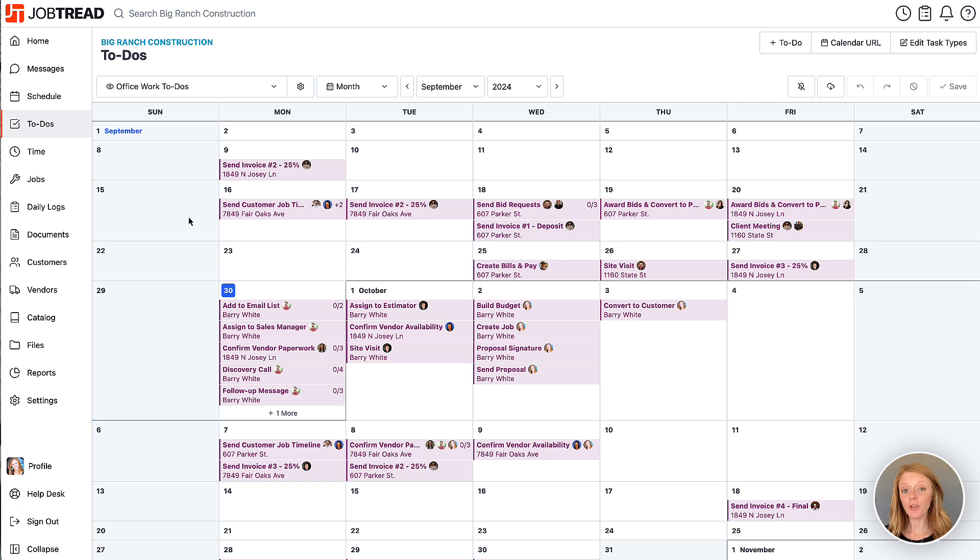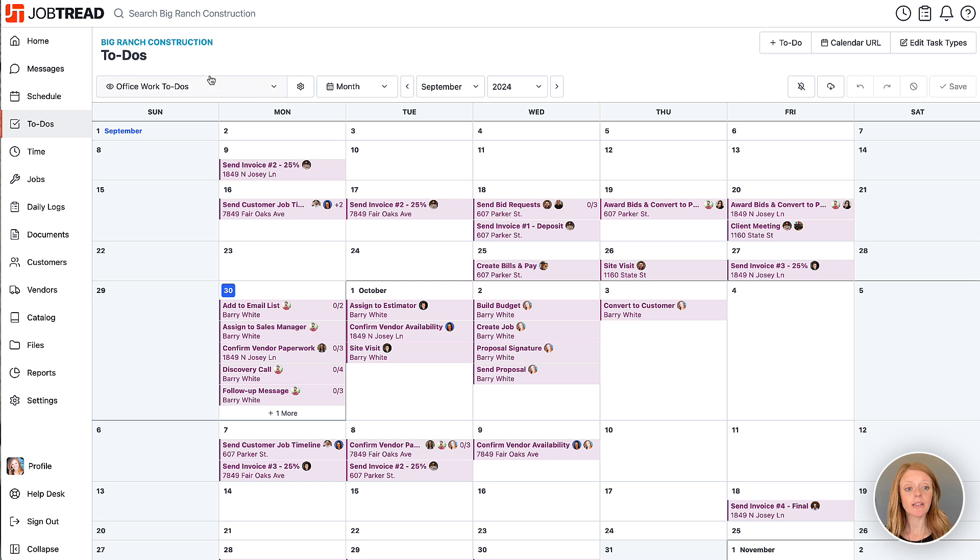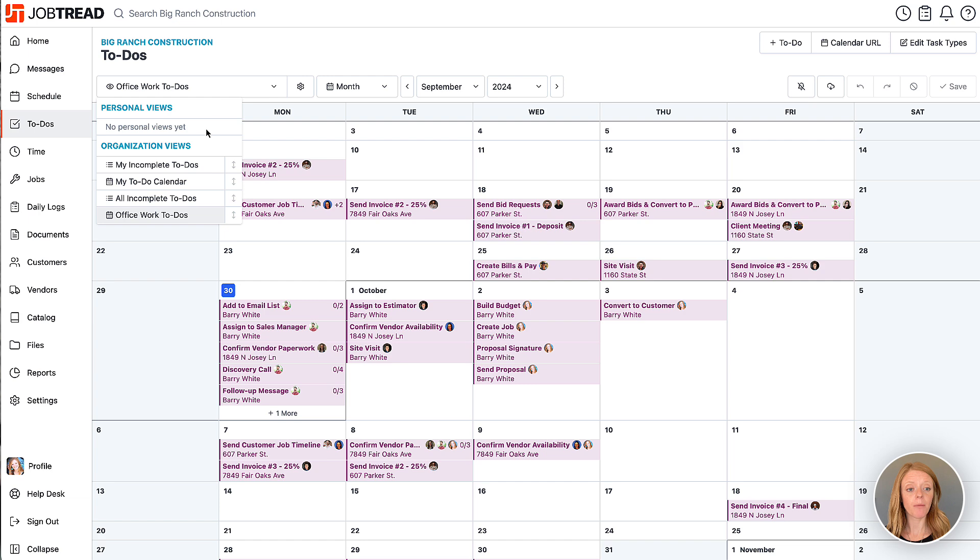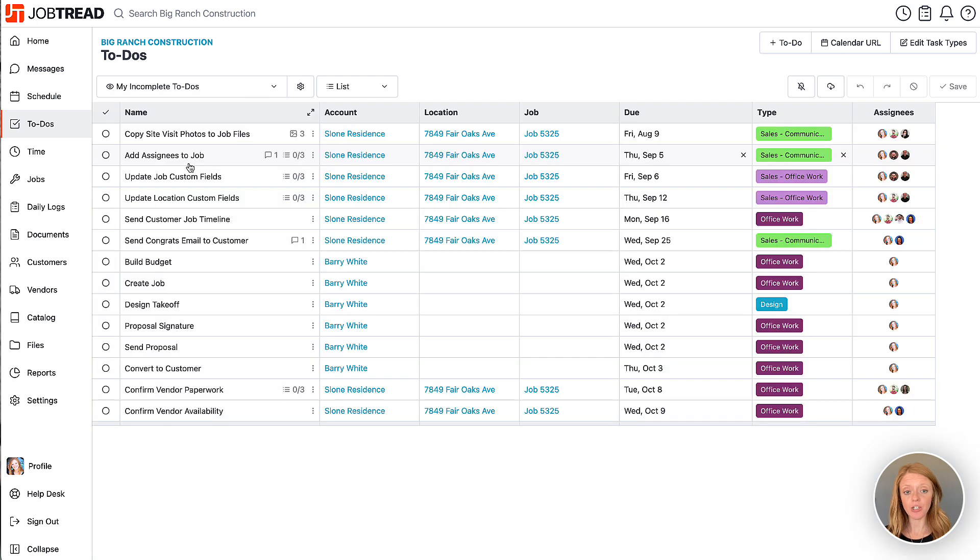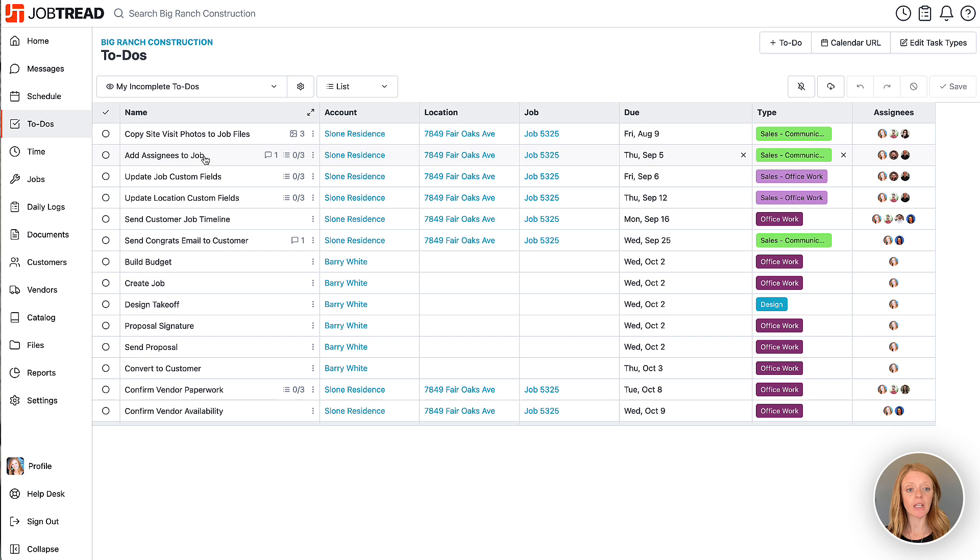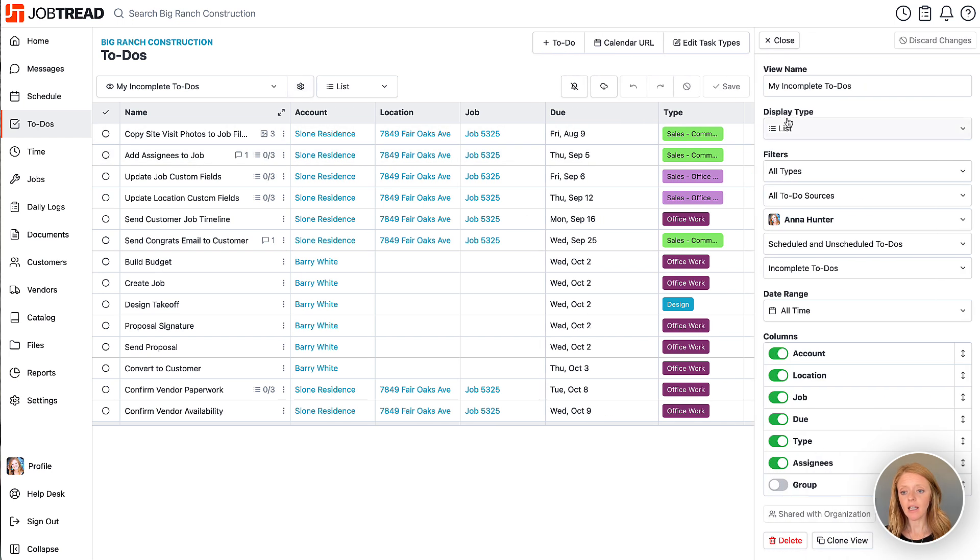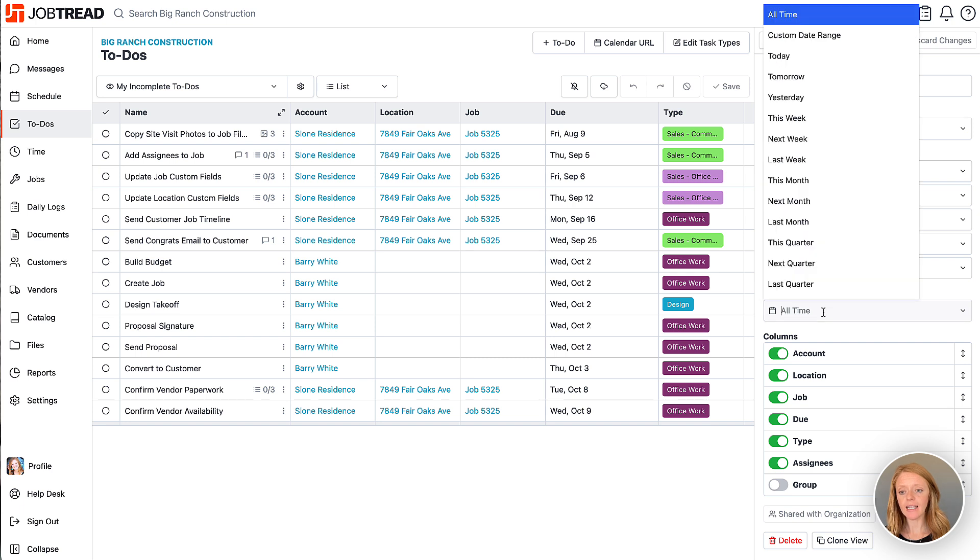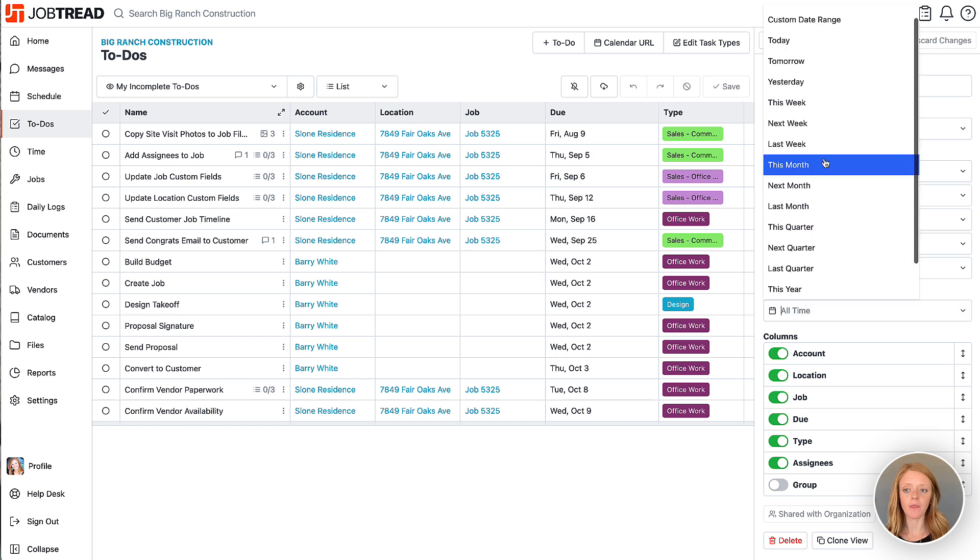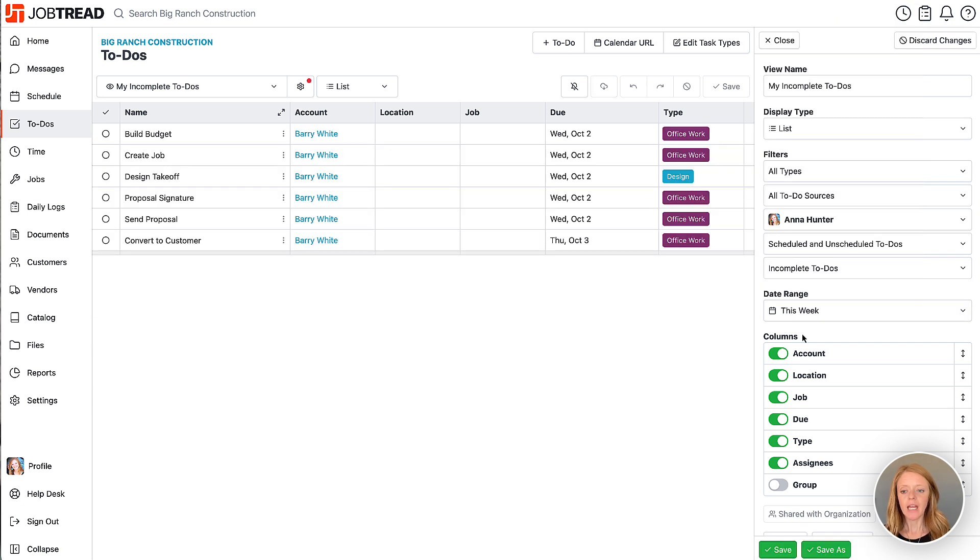Now one view that you might want to consider creating is one that's more time-based. So let's go into my incomplete to-dos and if I just want to see to-dos that are due this week I can then create a view by clicking on view settings and now you'll see in the date range option I can then choose just to-dos for this week.